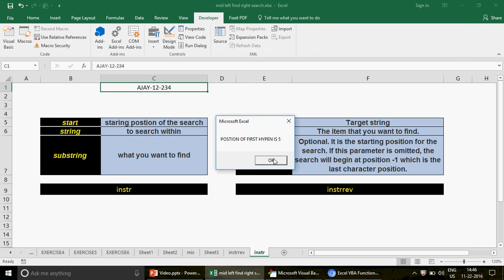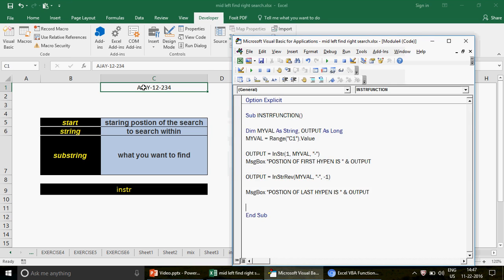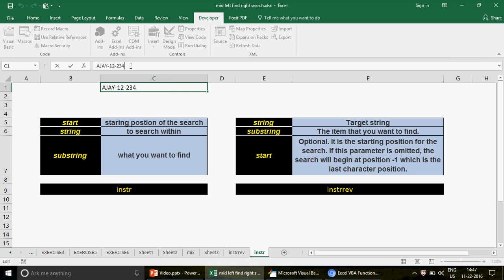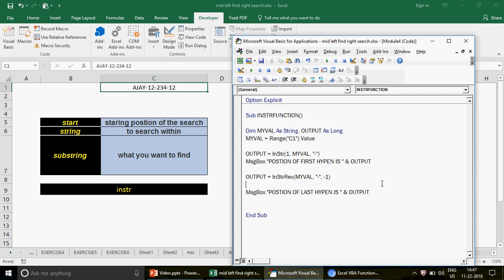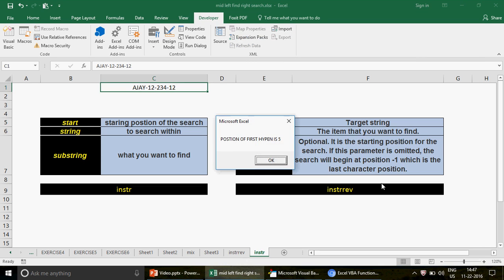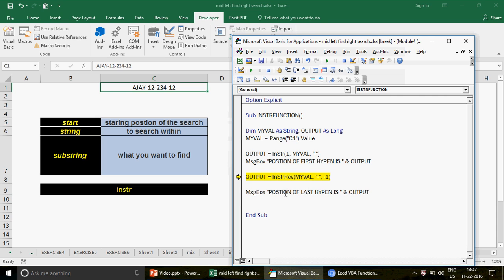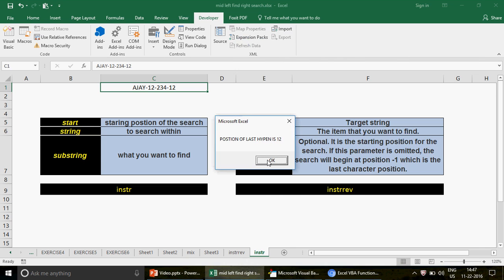If I run this, the first message shows 5 (from InStr), and the second shows 8 (from InStrRev) — which is correct: counting 'aj-12-234', the second hyphen is at position 8. Now if I add one more hyphen, making it 'aj-12-234-12', when I run again the first result is still 5, but InStrRev now gives 12 — the position of the last hyphen.